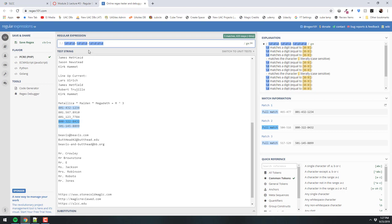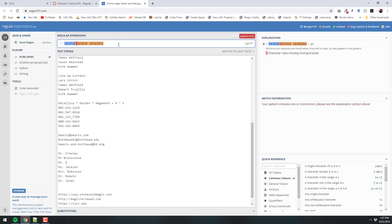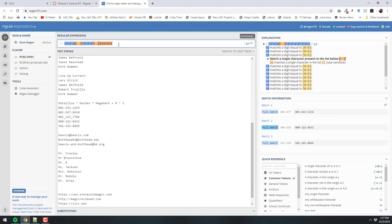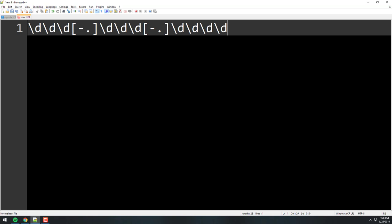So we're going to do a set — instead of just a dash, we'll put a dash inside square brackets and also a dot as in a period. Then dash-dot over here too. Now it's saying: three digits, followed by either a dash or a dot, followed by three digits, followed by either a dash or a dot, followed by four digits. The question was: can you look for white space in the square brackets? Yes, you can.